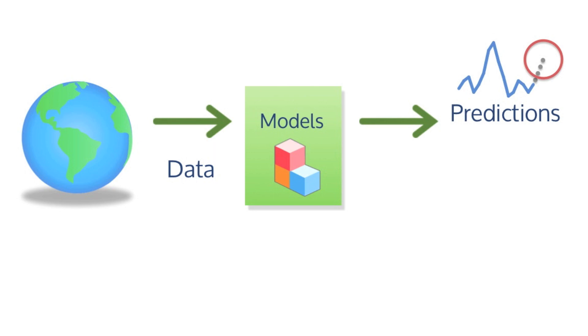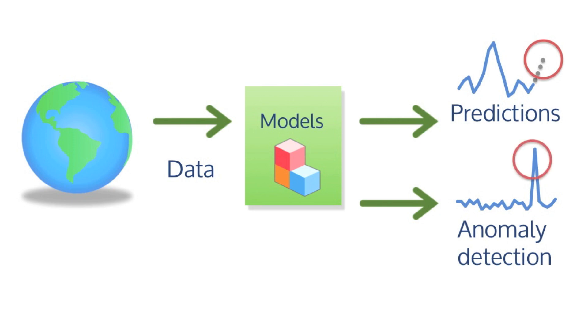The second type of action is detecting anomalies in rare events. This is useful if we want to know something is unusual, such as a fraudulent transaction, or maybe a piece of machinery is not healthy.